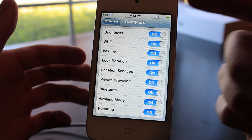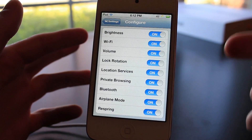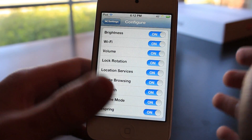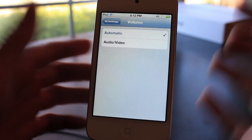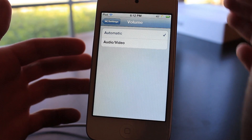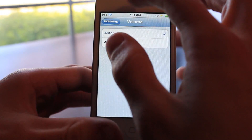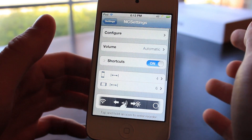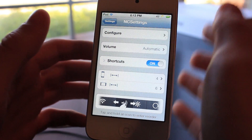The configurable options include brightness, Wi-Fi, volume, lock rotation, location services, and private browsing — you can choose to enable or disable each one. You can also choose the volume settings: whether you want it to adjust volume for everything, or just audio or video. There's also a shortcuts toggle you can enable or disable.